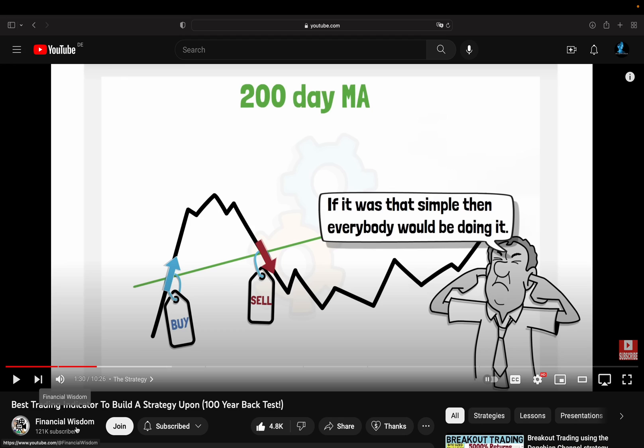I will quickly go over the main points. The video is linked in the video description. So first of all, this is the strategy, pretty much straightforward. You buy when the close price of the S&P 500 is crossing above its 200-day moving average, and you sell when the S&P 500 close price is crossing below the 200-day moving average.